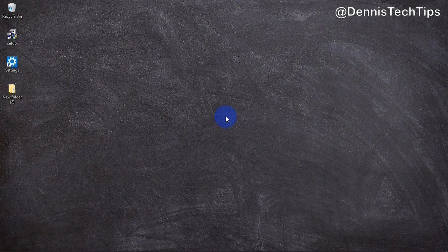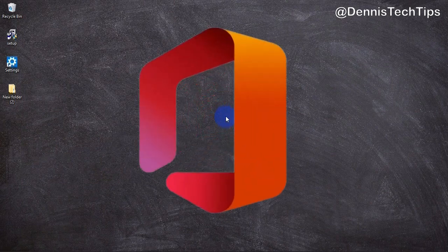Welcome to Dennis Tech Tips. In this video I'm going to show you how to get Microsoft Office for free. It won't cost anything and it's completely legal.